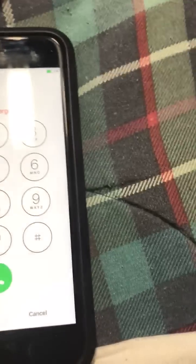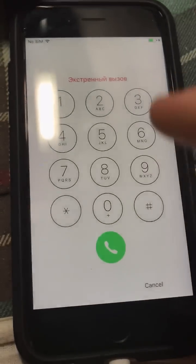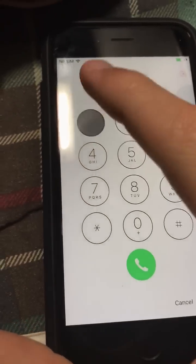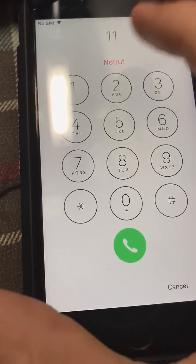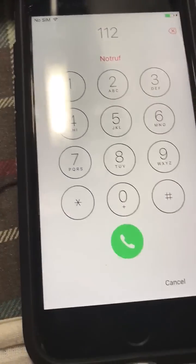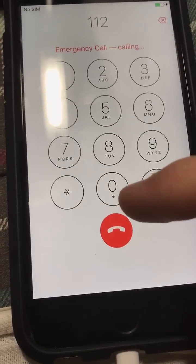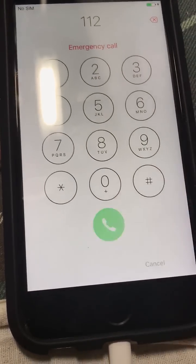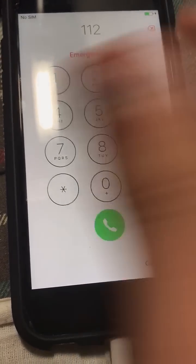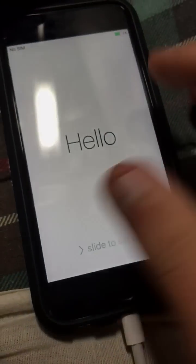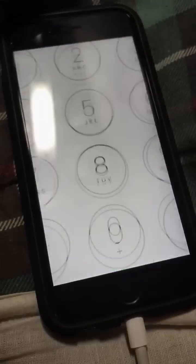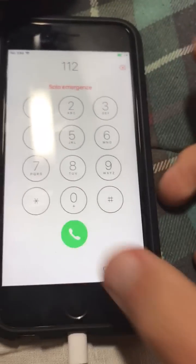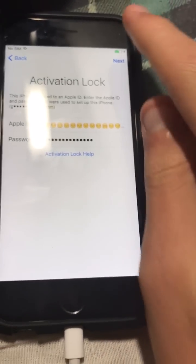Call 112 and hang up. Wait a couple of seconds and hang up. Lock the phone, click it, put in your password, then cancel.